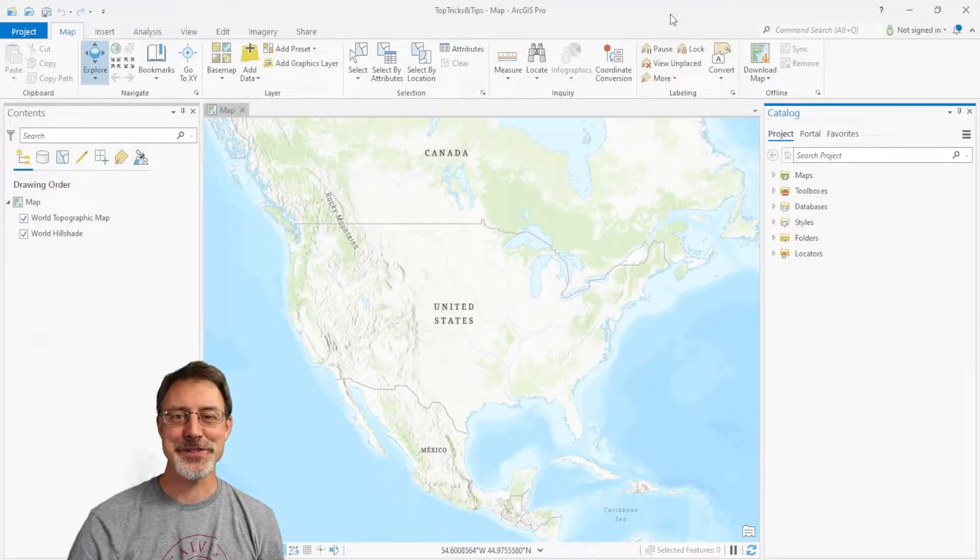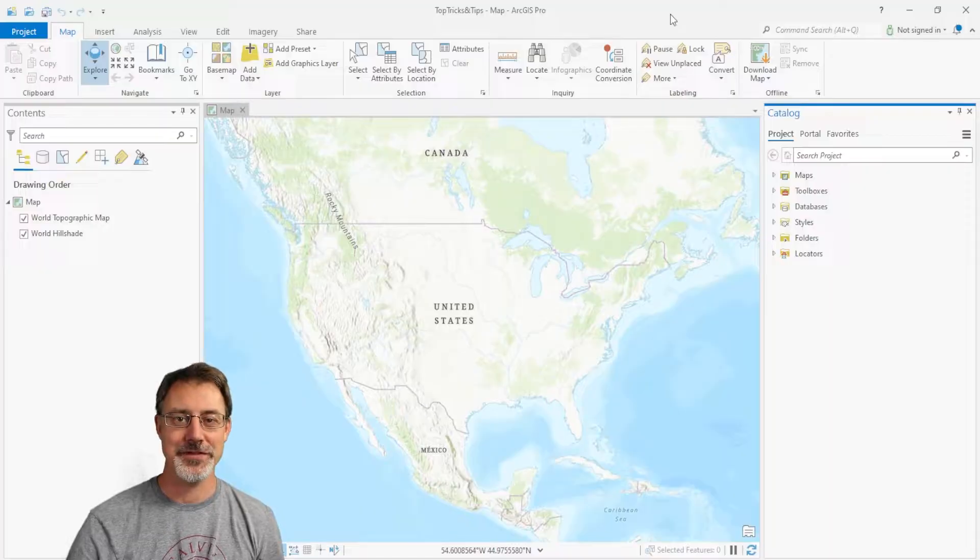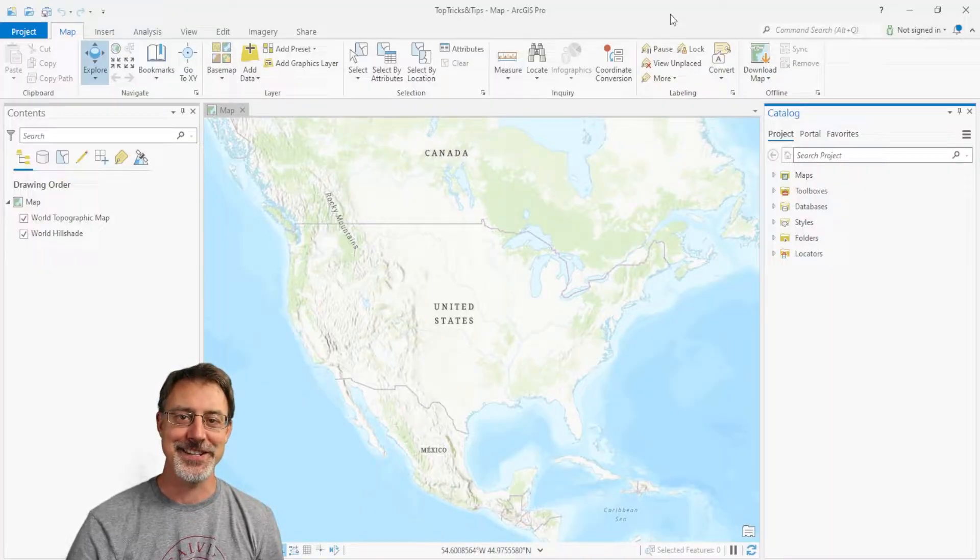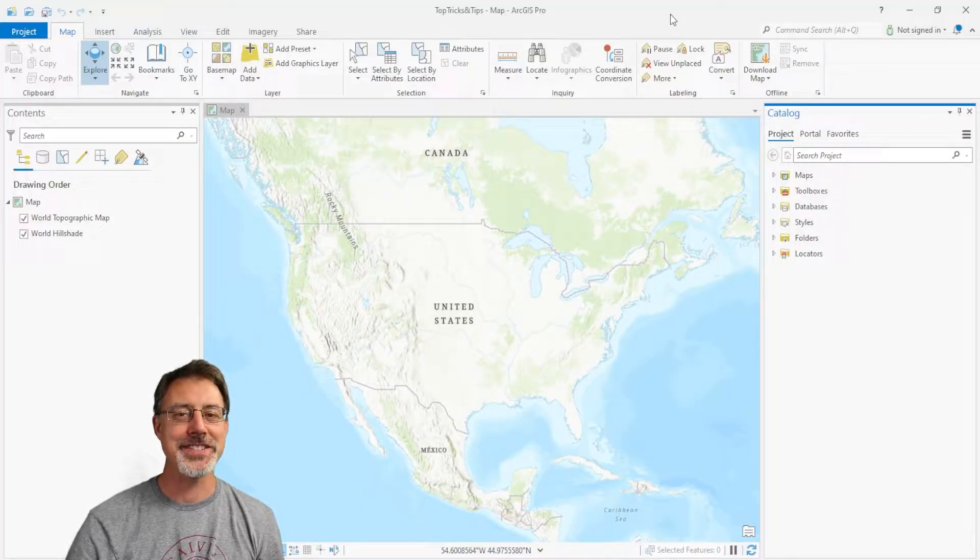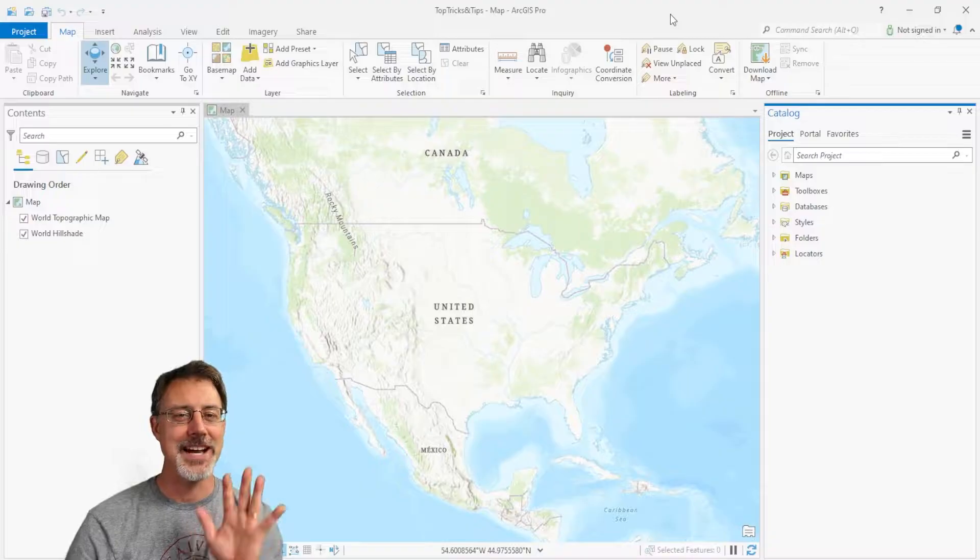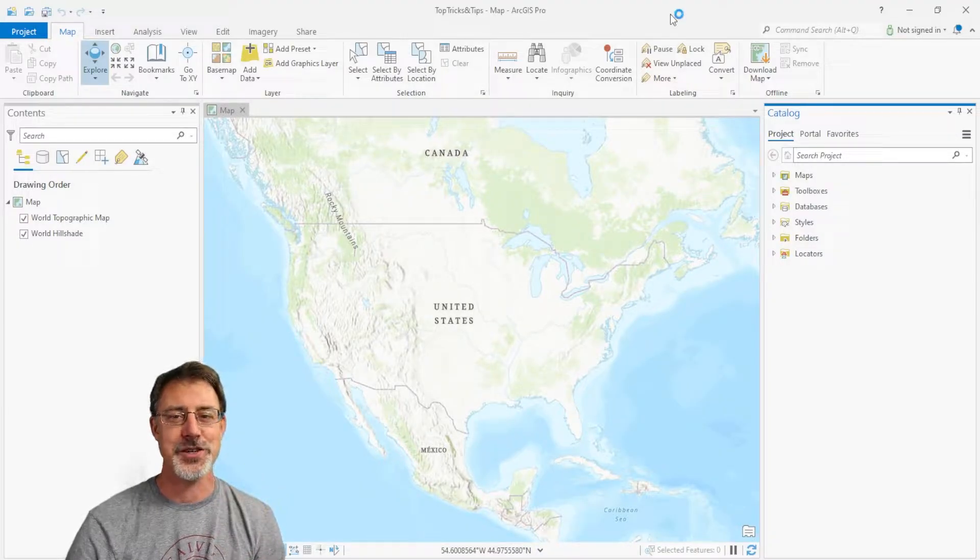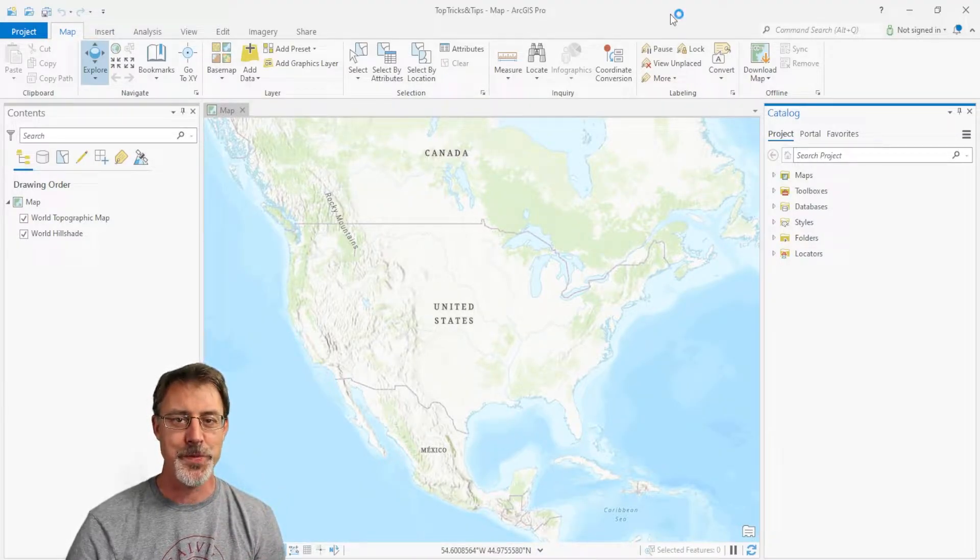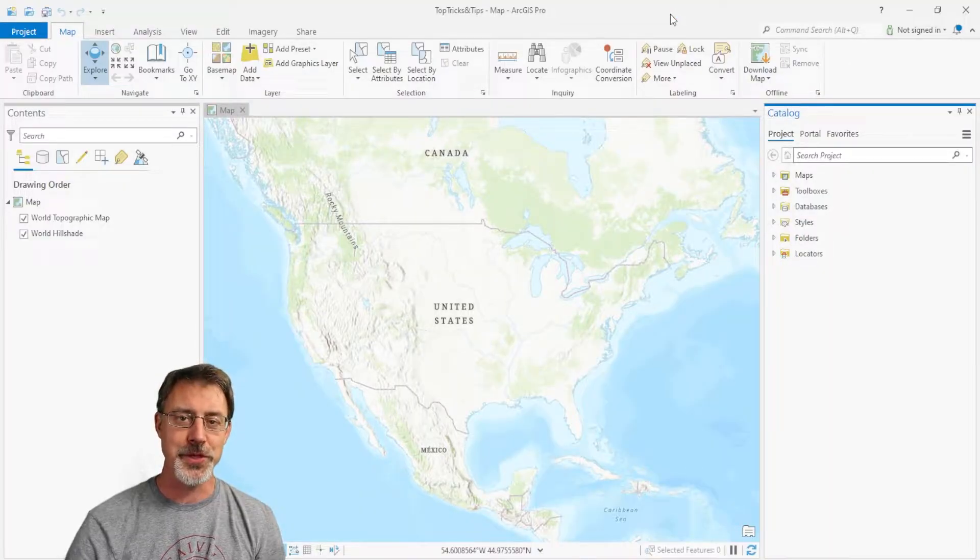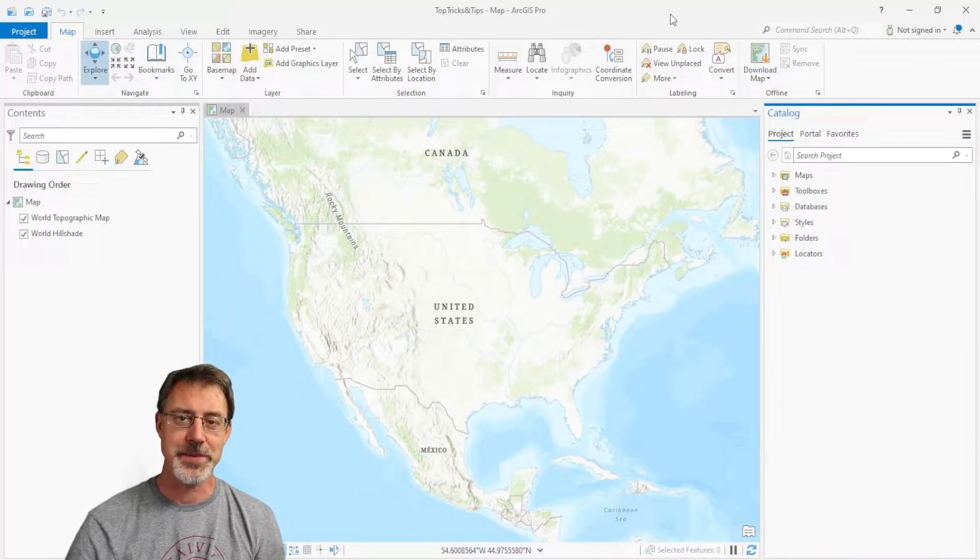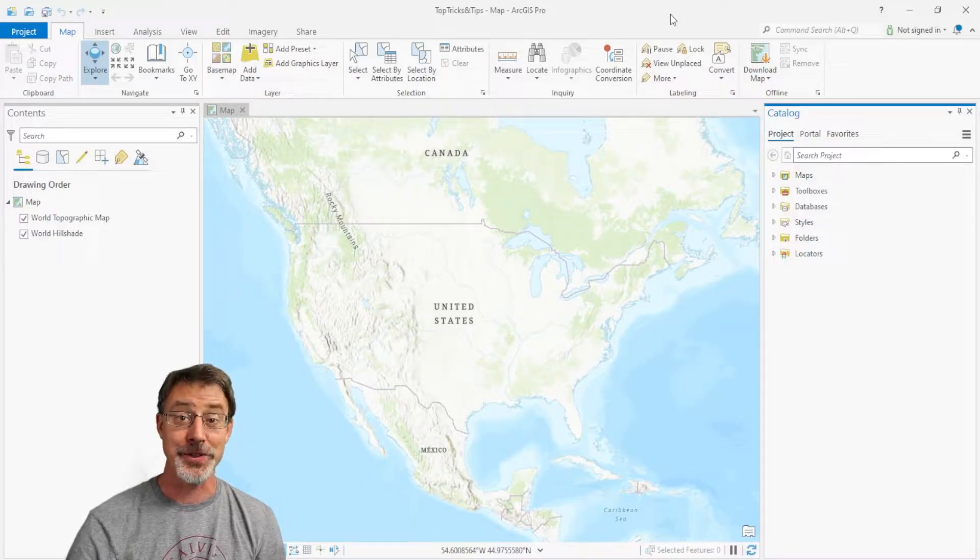Hi Cartographers! Dr. Jason Van Horn, Professor of Geography at Calvin University here. In today's video, we're going to take a look at my top 5 tips and tricks in ArcGIS Pro. And as always, I'd love to hear from you, so please share your tips and tricks in the comments below. So, let's get started now.